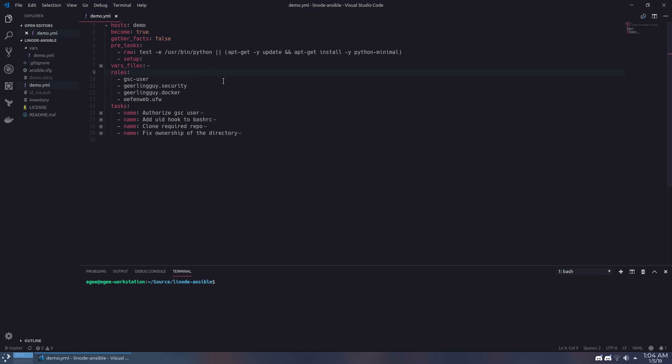In the roles section of the playbook you can see a list of four roles. The first role sets up an unprivileged user for our game servers to run under. The second role sets up unattended updates, fail2ban, and it disables root login from SSH.